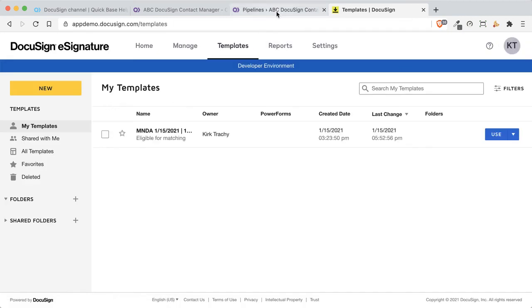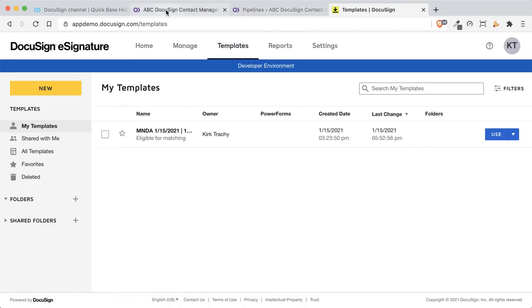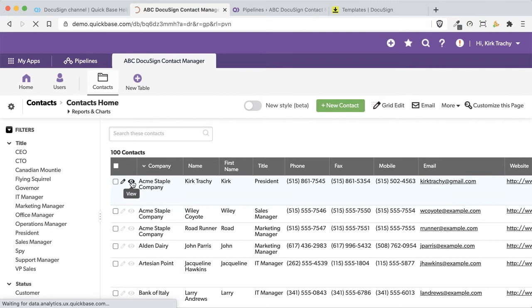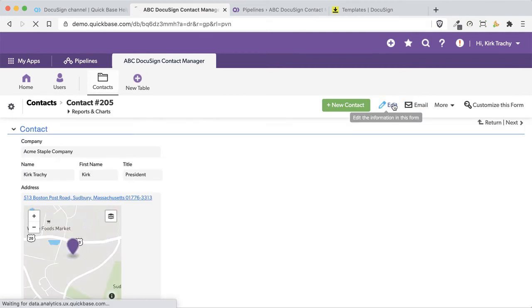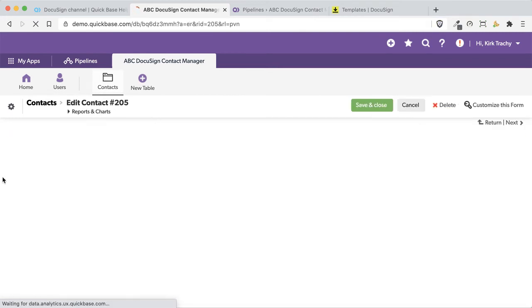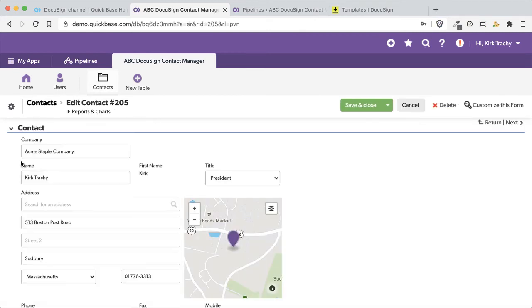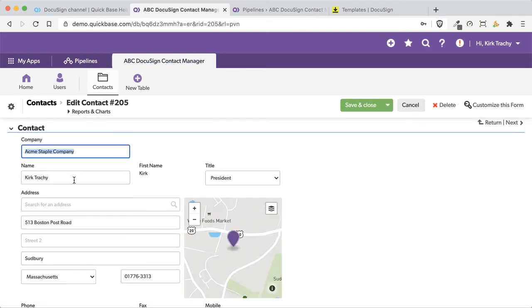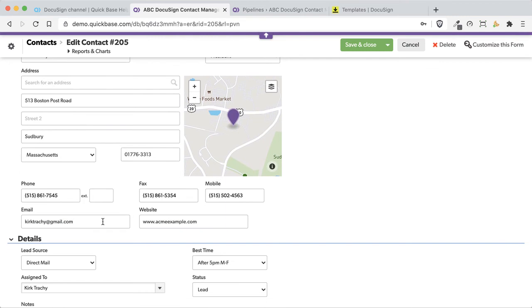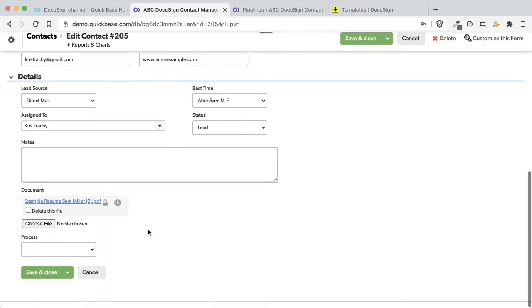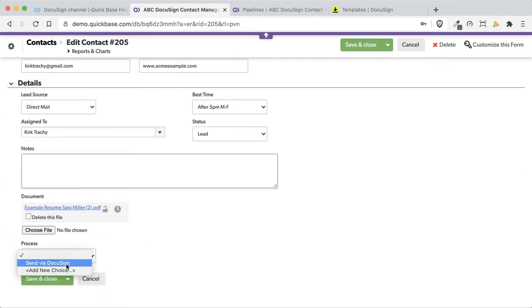I'm going to go over to Quickbase. Inside Quickbase, I've got a Quickbase record here with my email address on it and my name. You see my name up here and my email address, KirkTracy at gmail, and down below, I've got a process drop-down box that says, when I'm ready, I'm going to send it to DocuSign. You could use checkboxes or whatever that is.